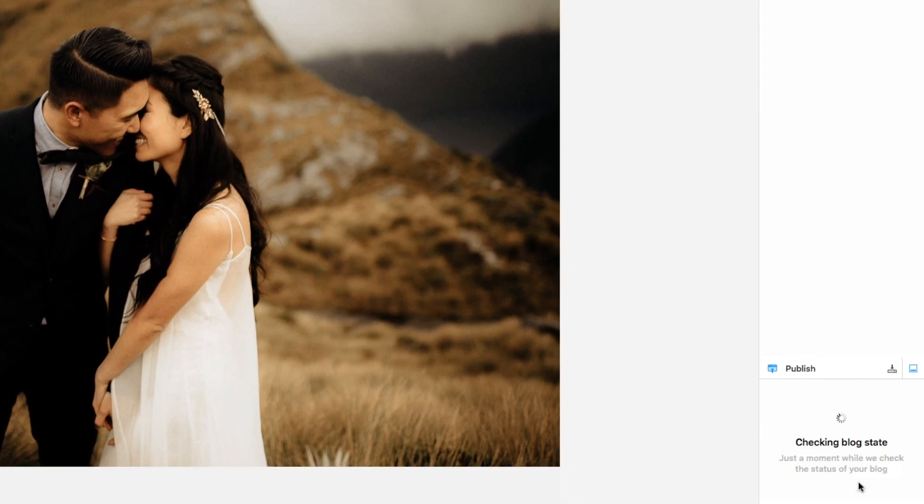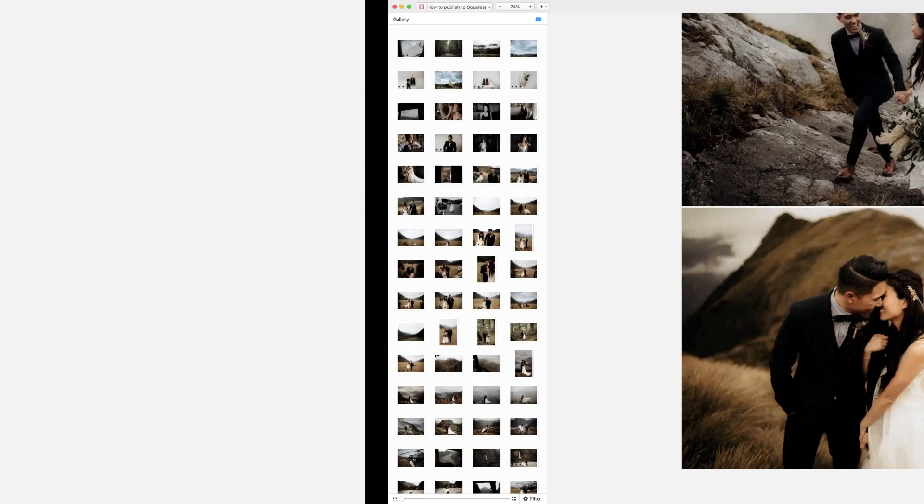Once the images have finished uploading, you're ready to copy the blog's HTML to your website. Click Copy Link to add the code to your clipboard.